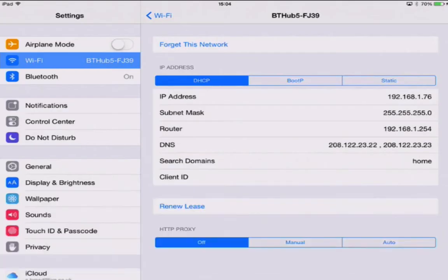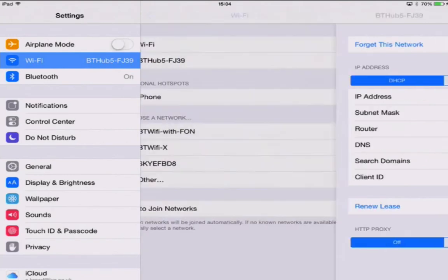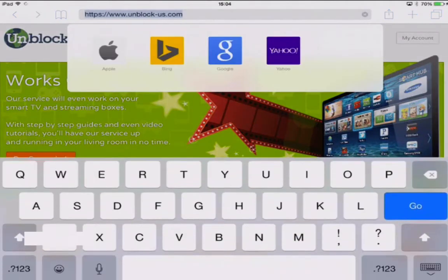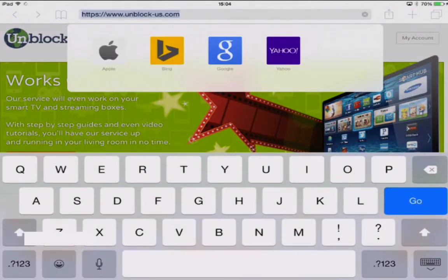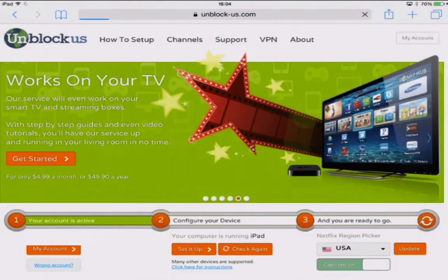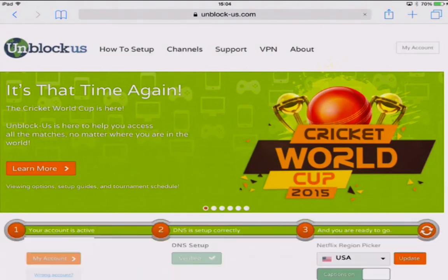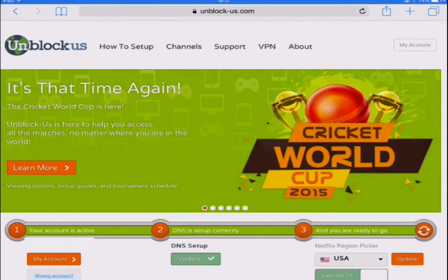Now we can close that down and exit the settings. We're going to reopen Safari and go back to unblock-us. If we refresh unblock-us you will notice this bar has fully lit up green, which means you are up and ready to go and to start streaming.